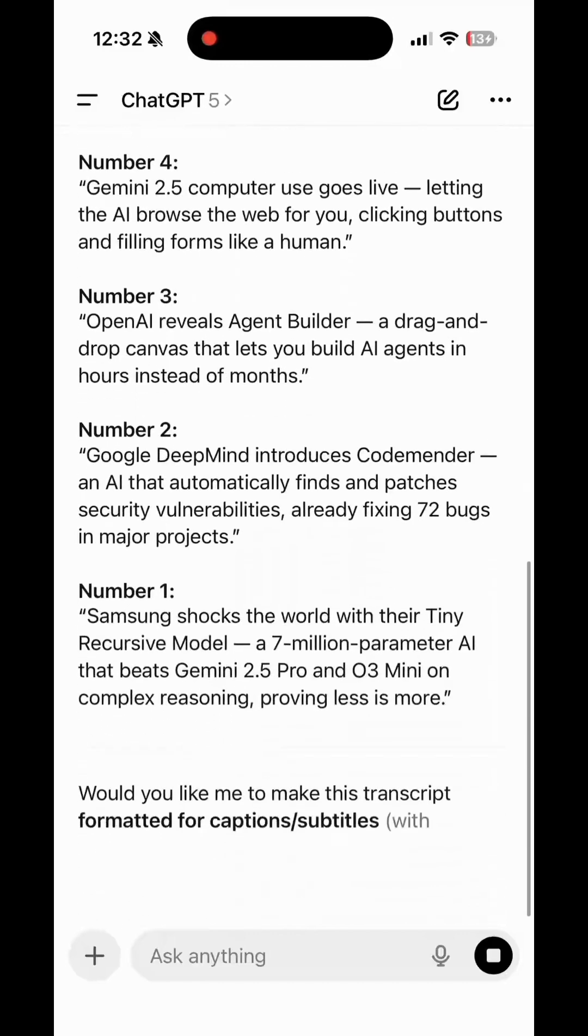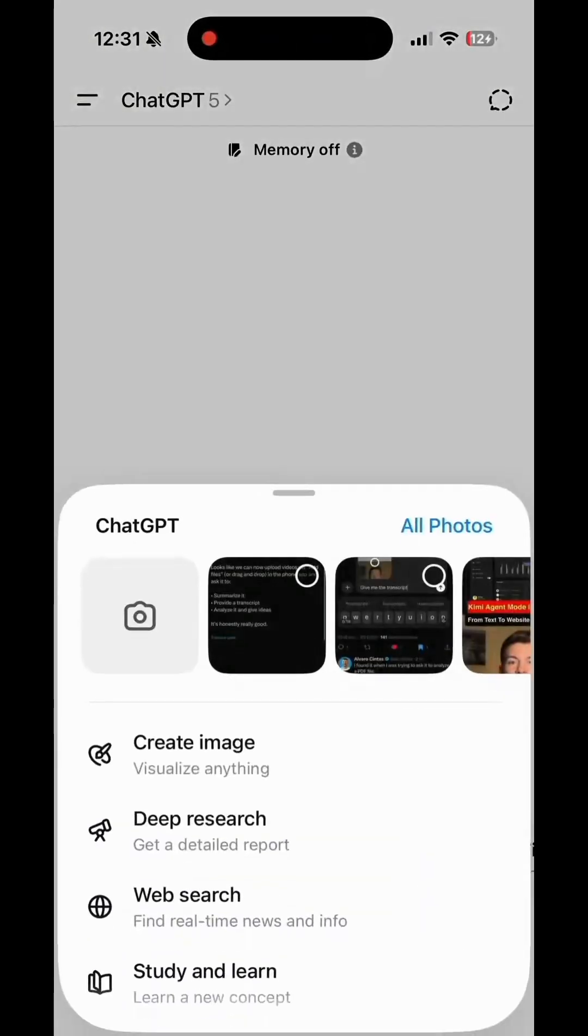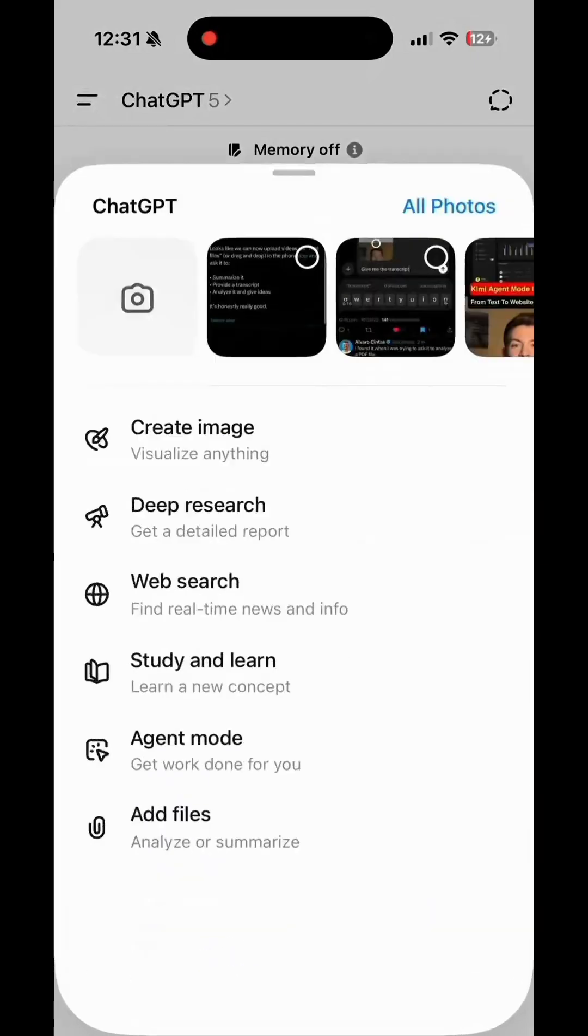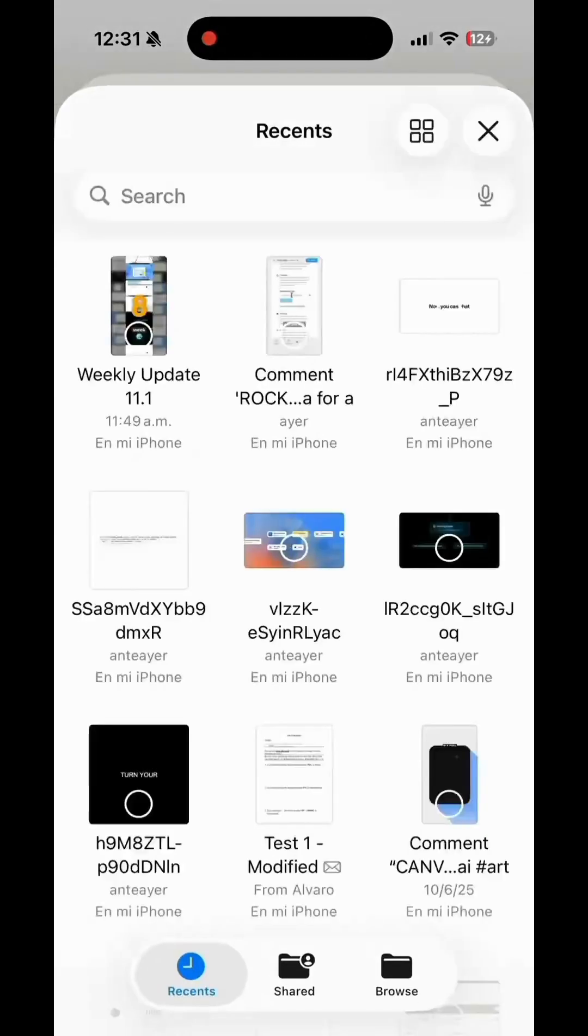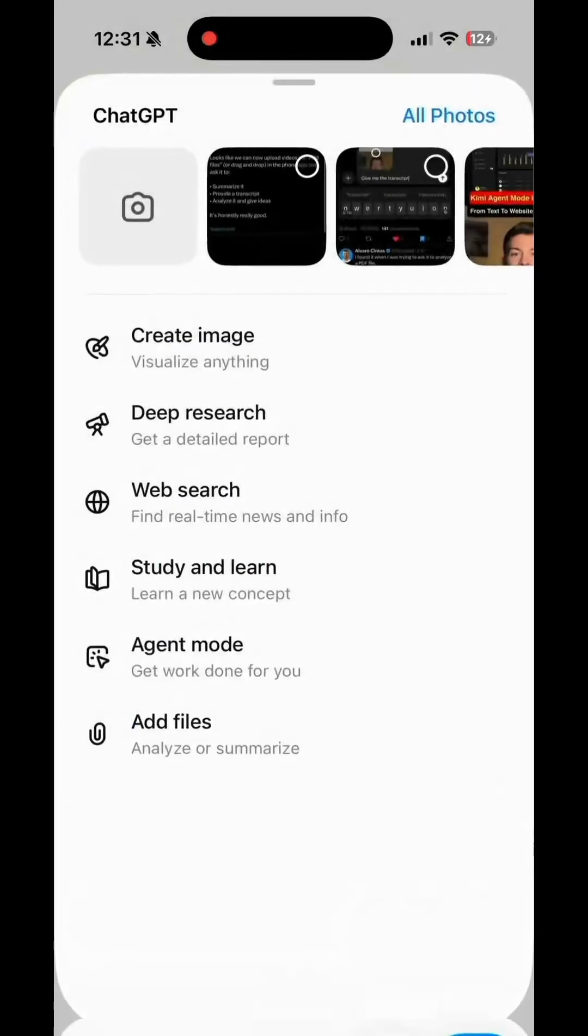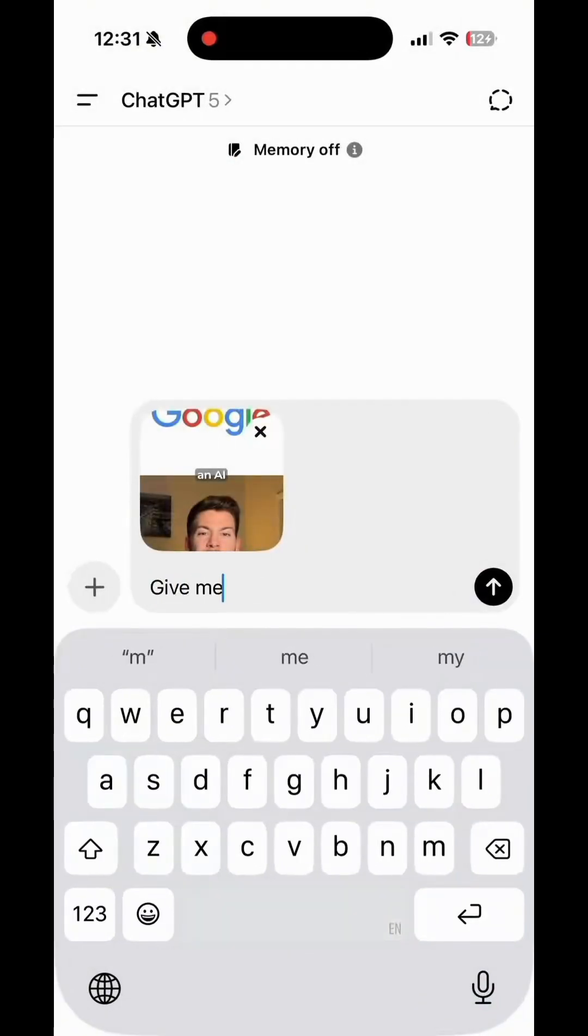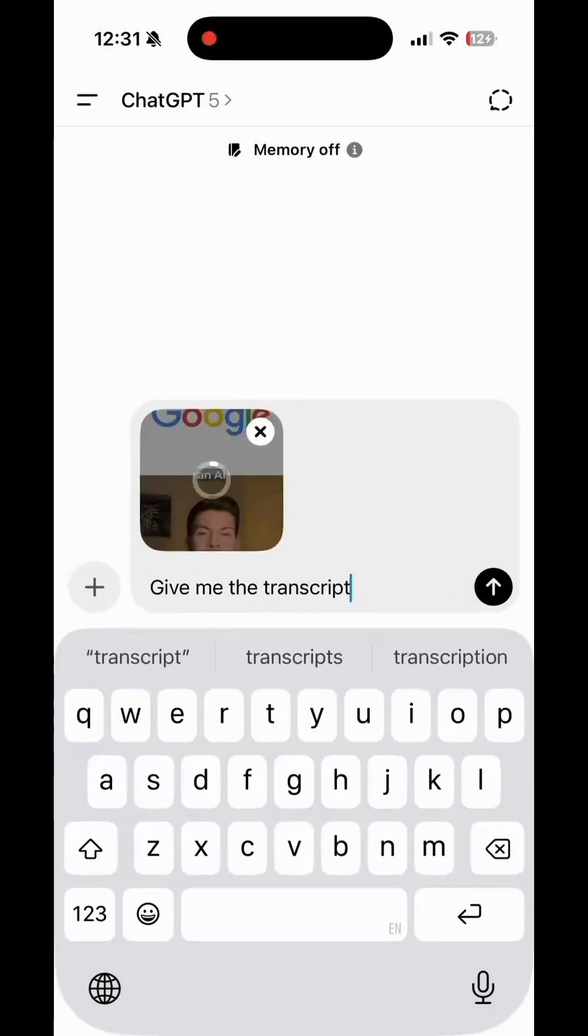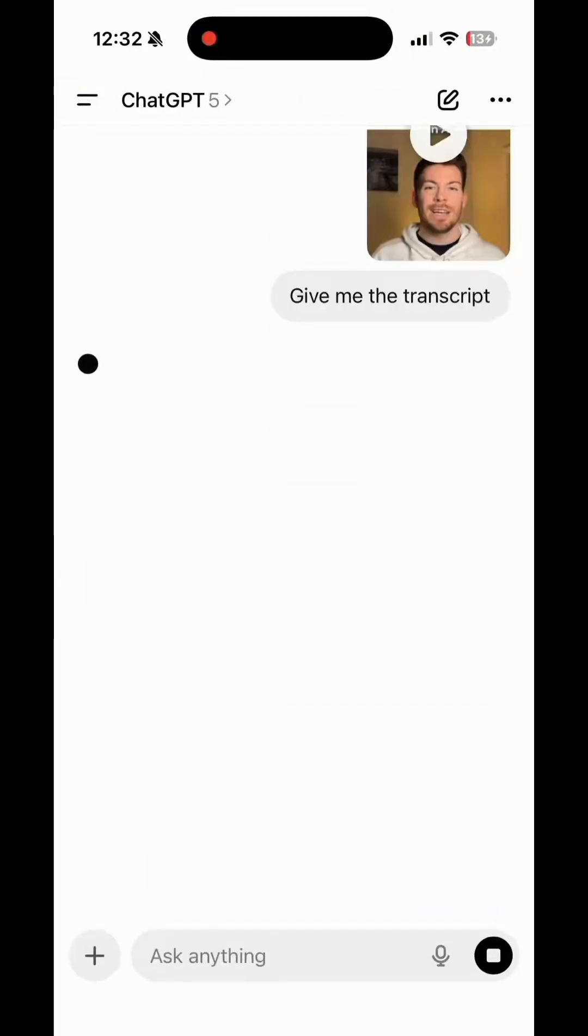This feature is powered by GPT-5's multimodal understanding, meaning it can process not just text or images, but full audio-visual input. It can identify objects, scenes, tone, and even key moments in a clip, then reason about them.